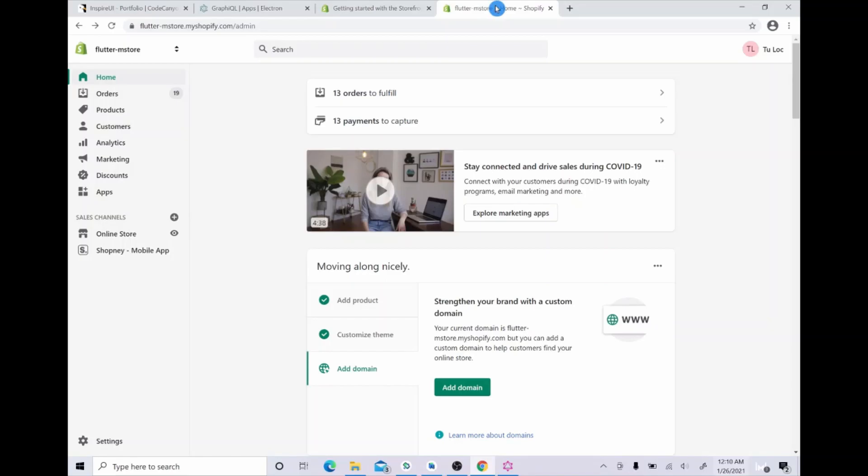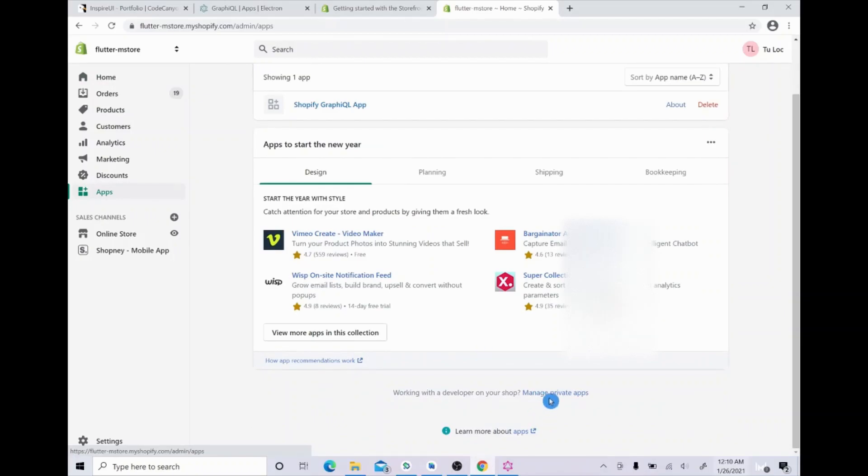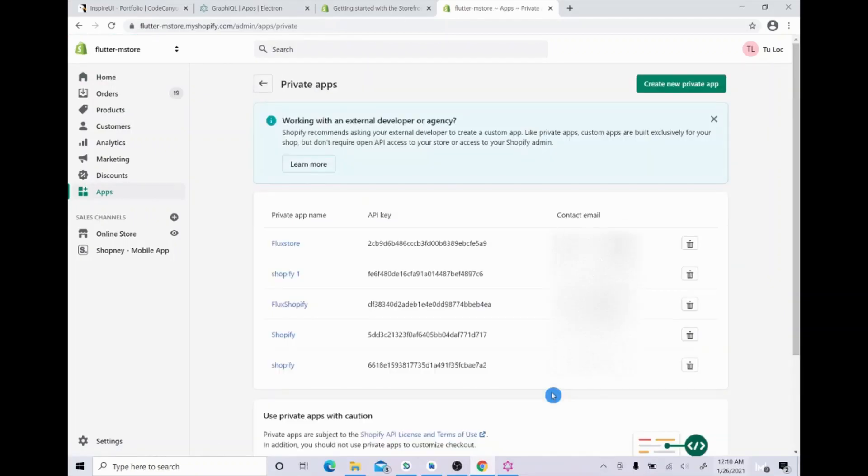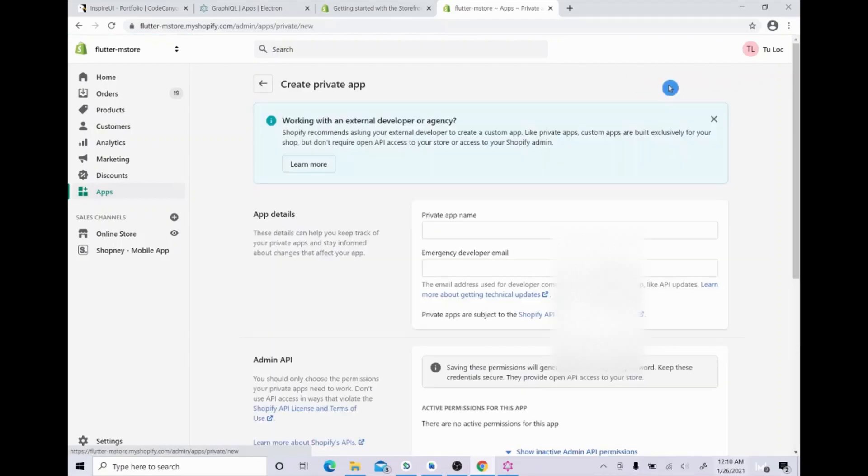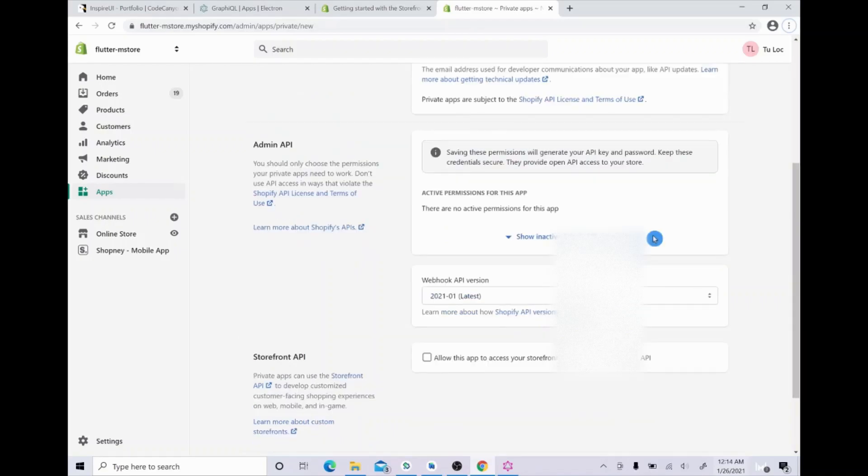On the left hand side, click apps and then manage private apps here and continue to choose create a new private app. In this page, please input your app name and emergency developer email.